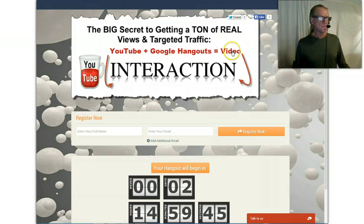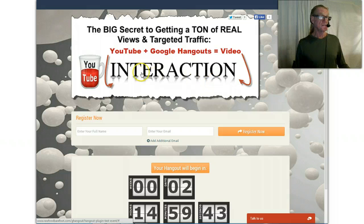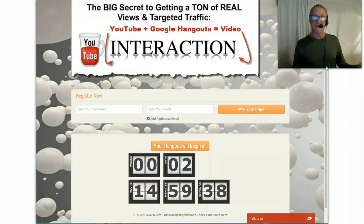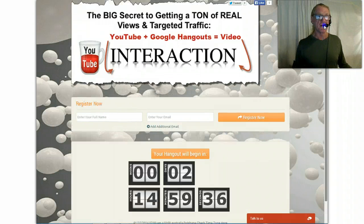What I want to talk about this week is just the Google Hangouts and video interactions. This is a countdown timer you can see.